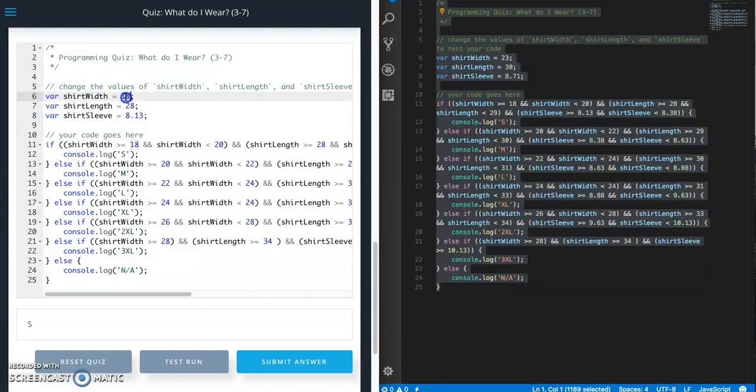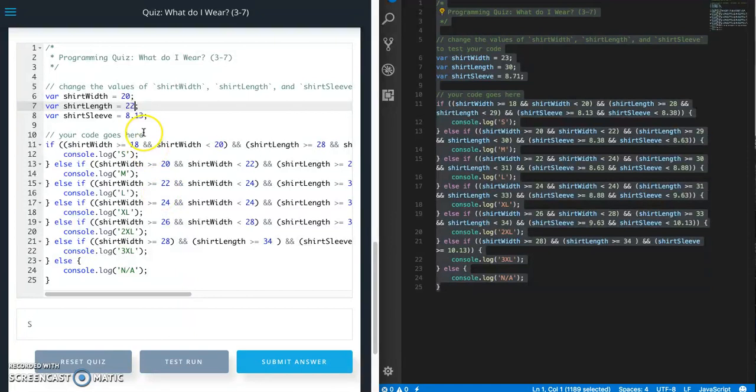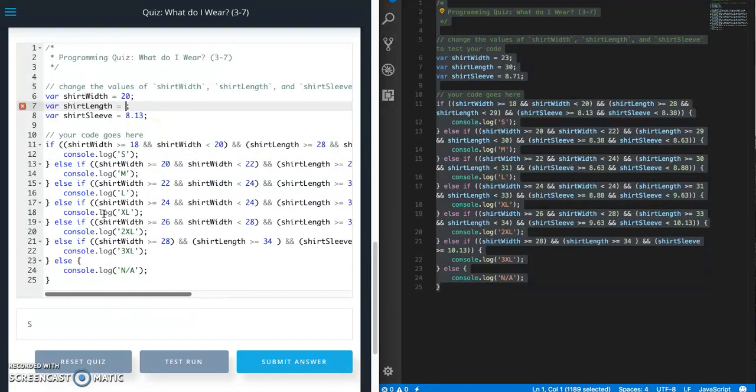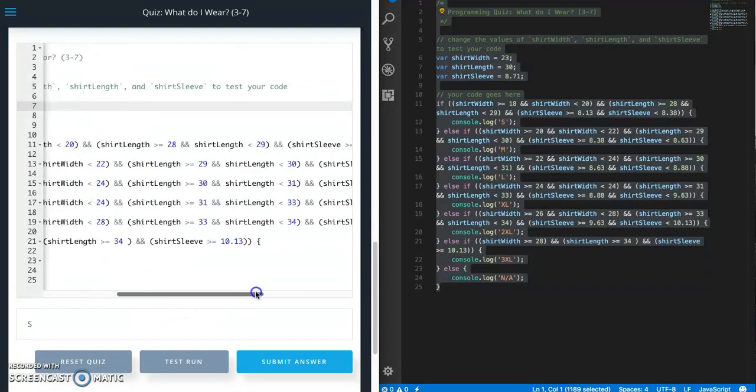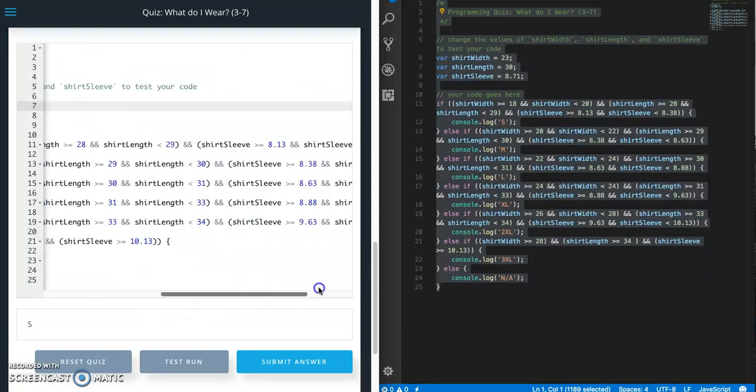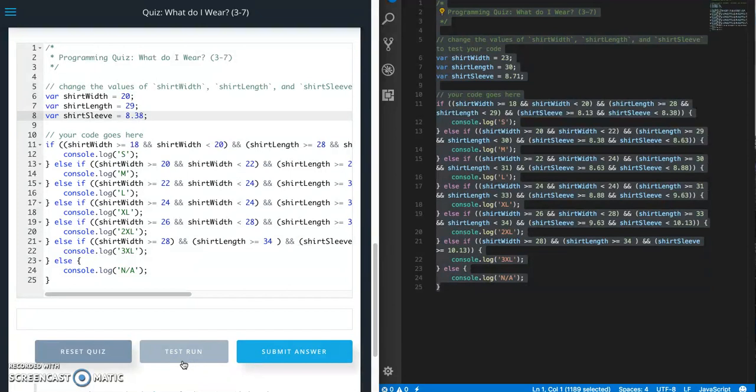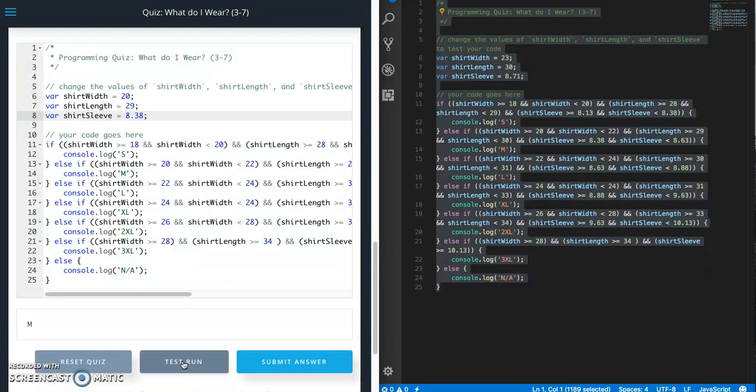Same thing for the next one. 20 and 29 and 8.38. Test run. Good.